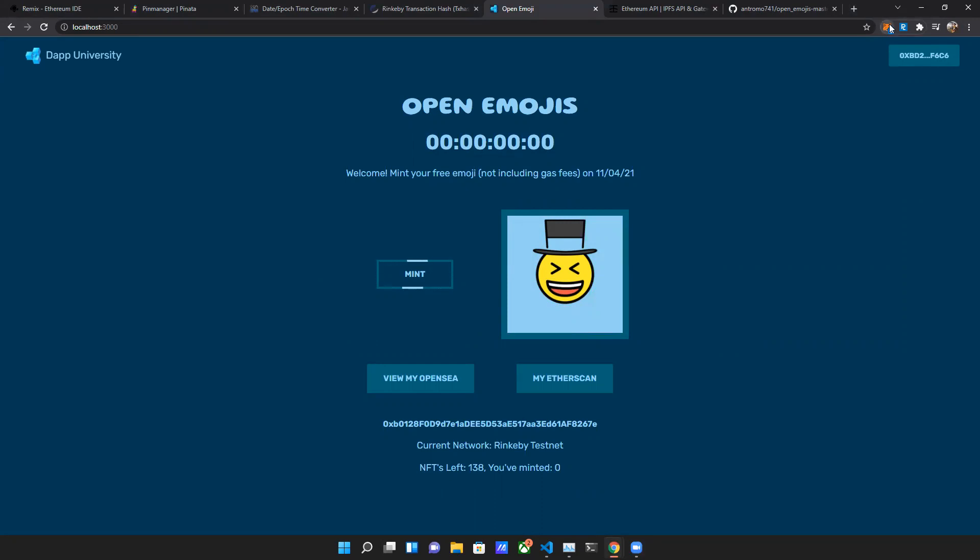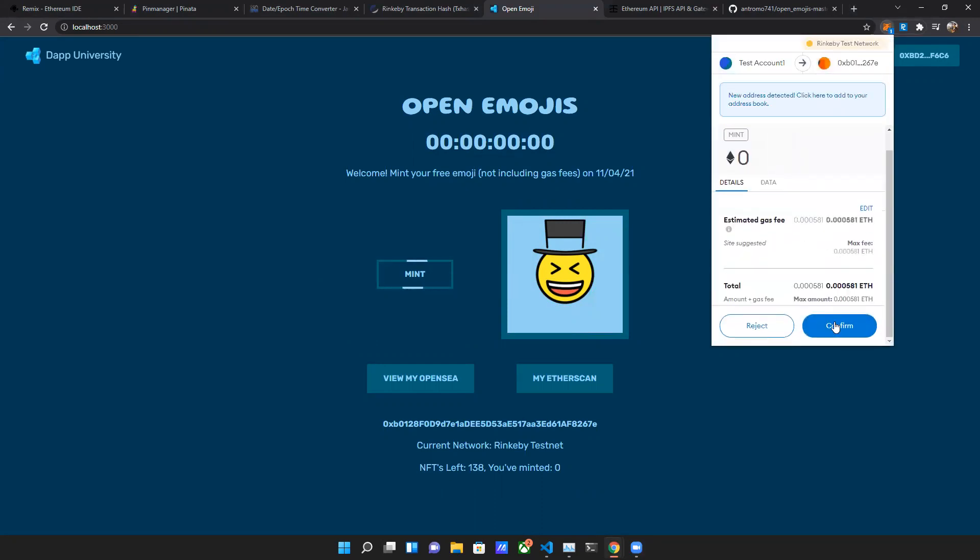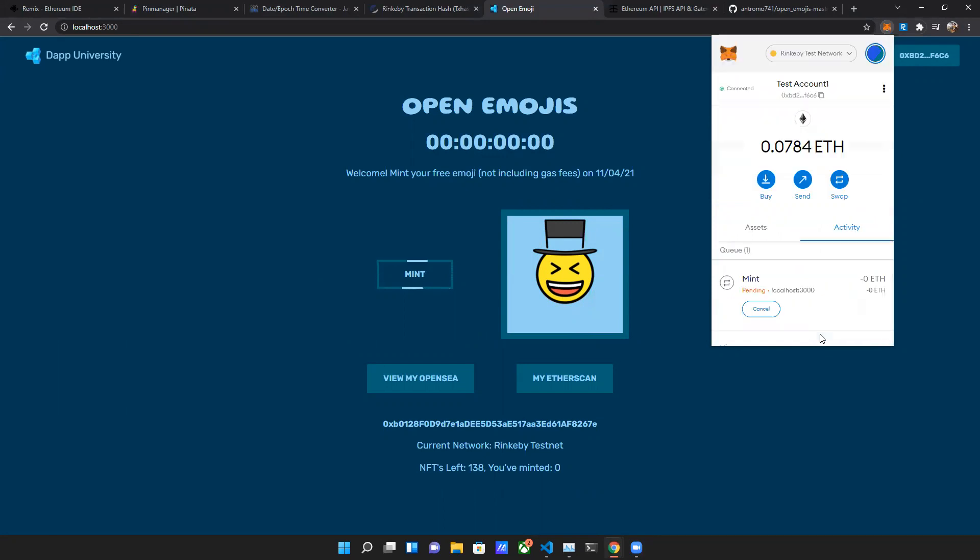We're gonna see what happens. It's asking me to sign, confirm it.